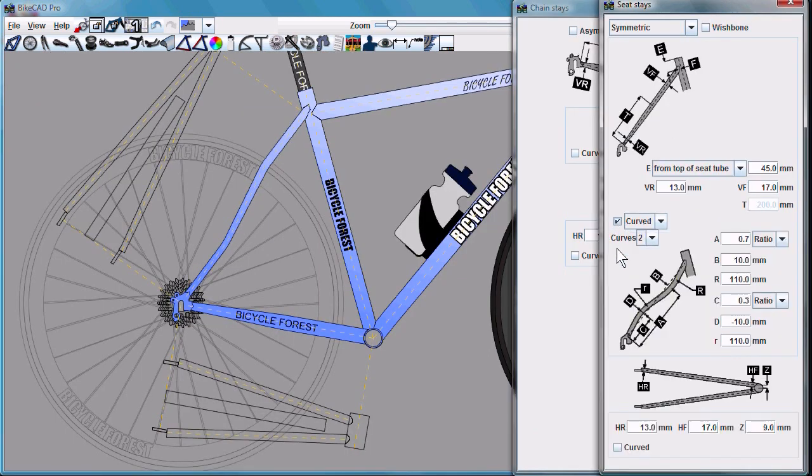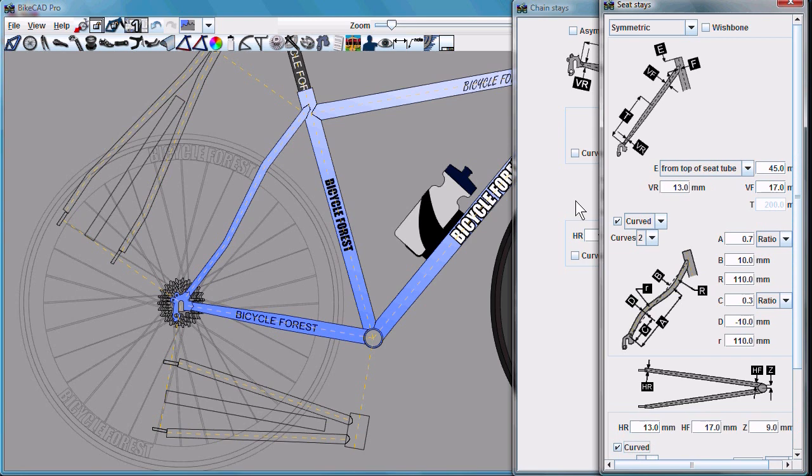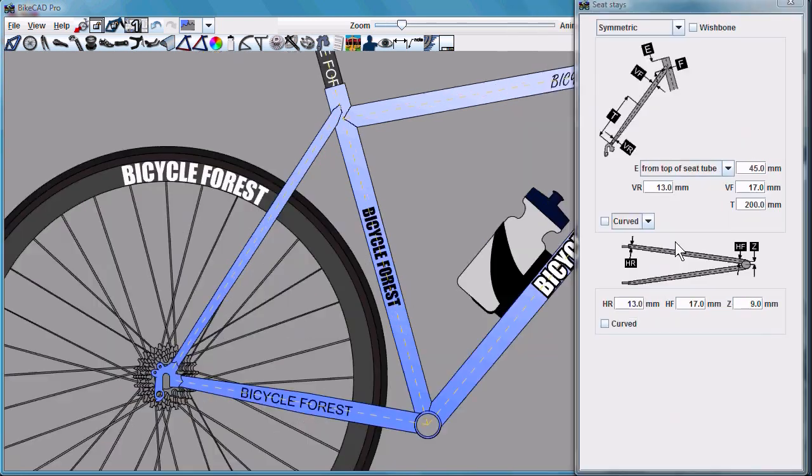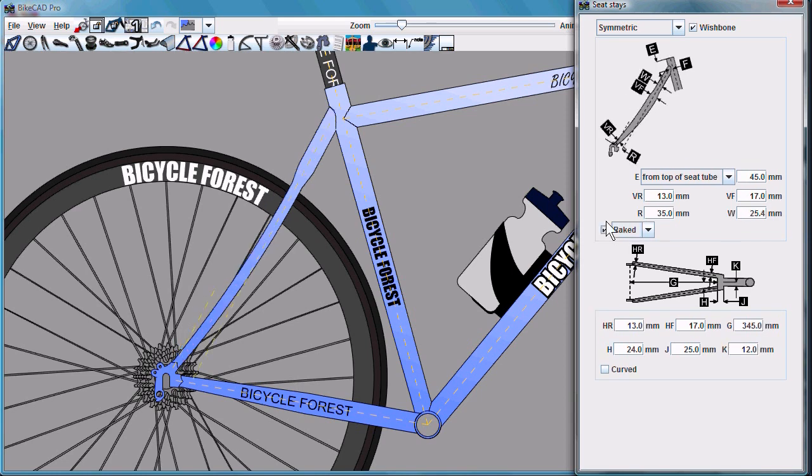Seat stays and chain stays can now also be curved, and that curve can be in the side view as well as in the auxiliary view. Seat stays can still be curved in the way they used to be by clicking on the wishbone checkbox and selecting raked in this menu.